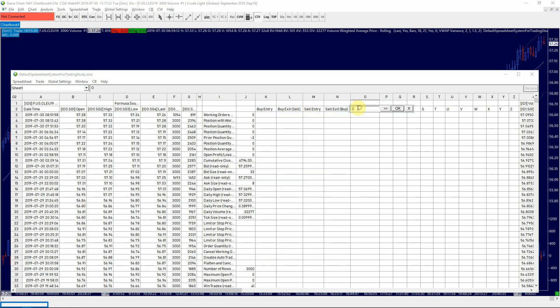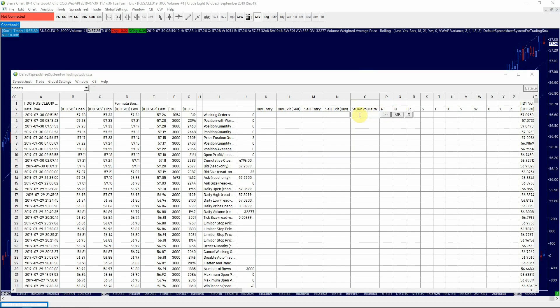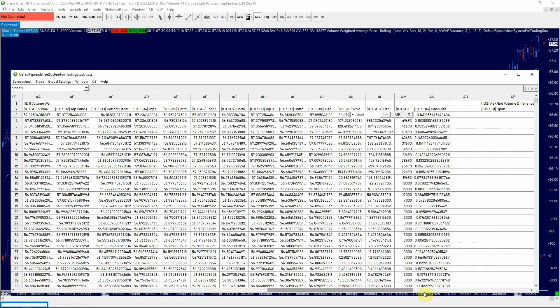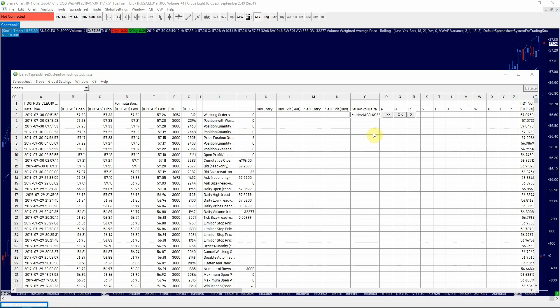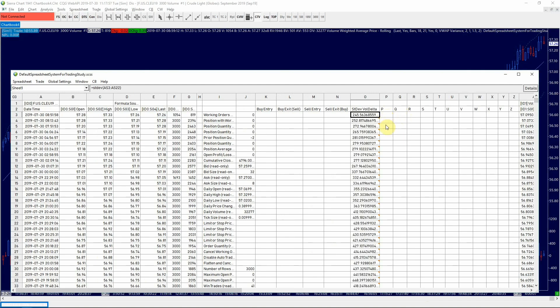In column O we can enter our own calculation. Since we want to add a condition that may indicate above average institutional activity, let's calculate the standard deviation of the volume delta bars for this purpose. We're going to enter the Excel style formula into the cell. Open bracket, scroll to the cell for volume delta. Select the range, close the bracket and click OK. And as you can see all the cells are populated for you right here.